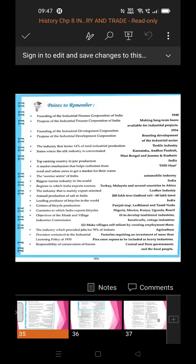The Industrial Finance Corporation of India was founded in the year 1948. The purpose of the Industrial Finance Corporation of India was making long-term loans available for industrial projects.